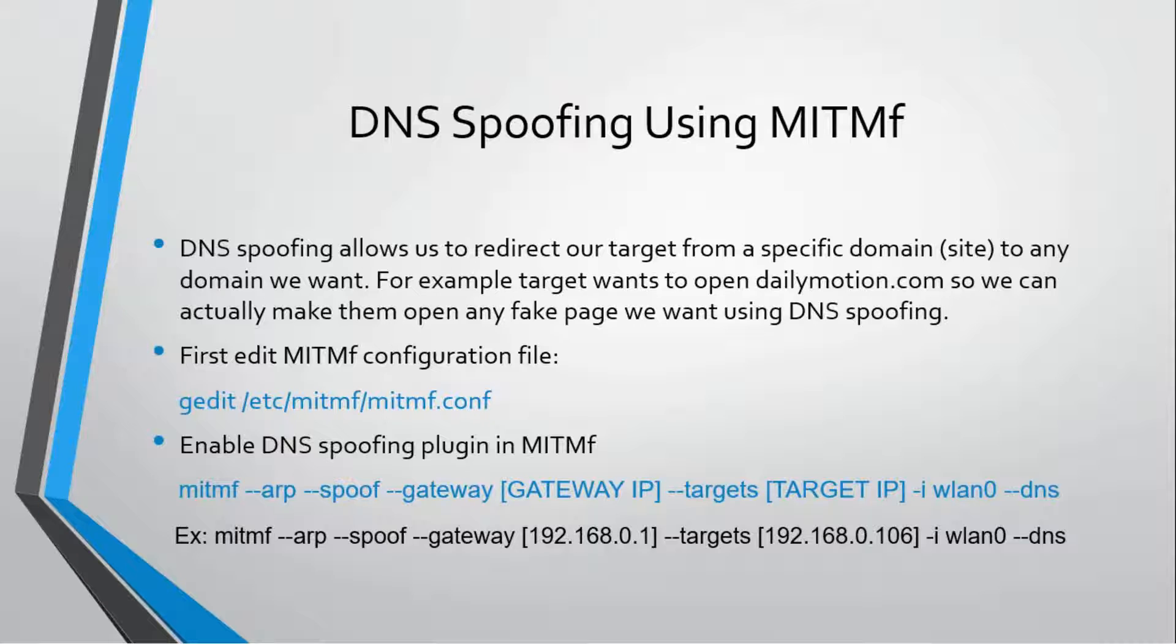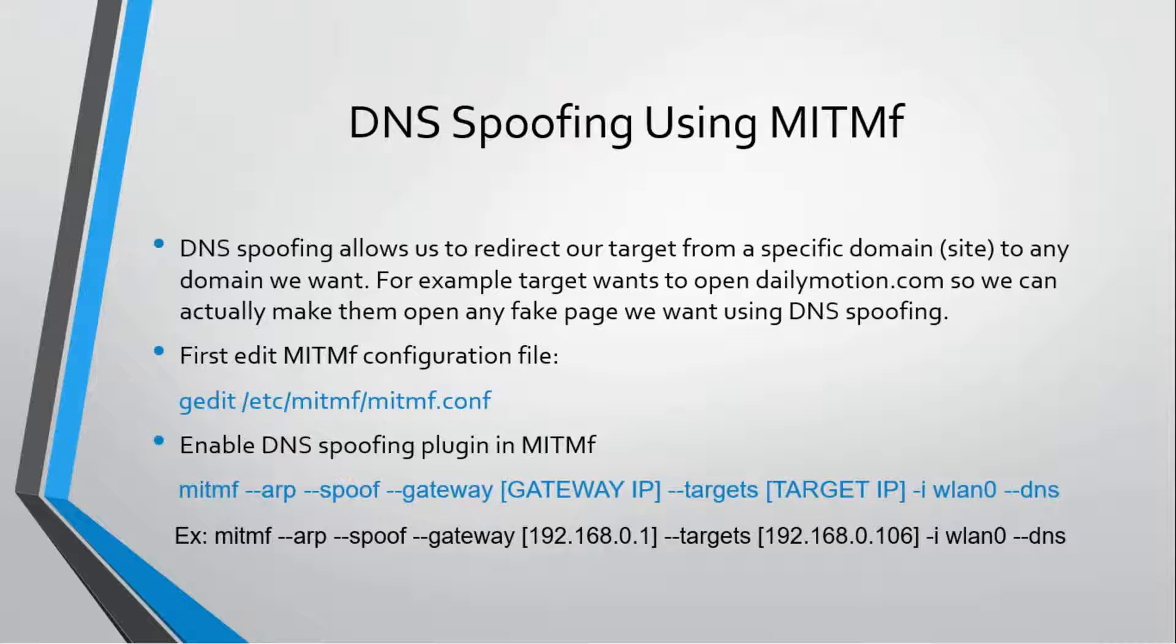We can manipulate the DNS service. For example, if our target asks to open google.com, we can tell DNS to not make them open google.com because we are man-in-the-middle and managing all the requests the target is sending.